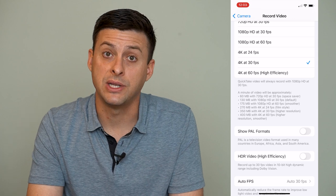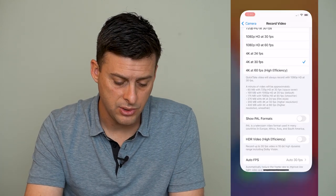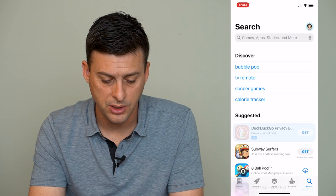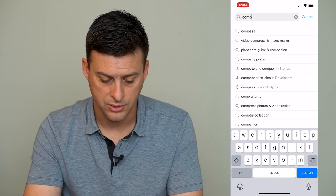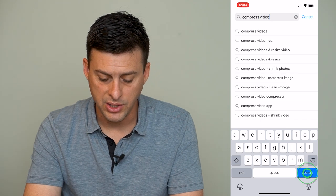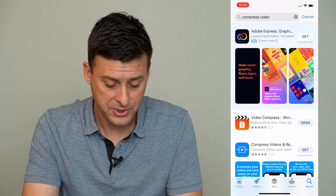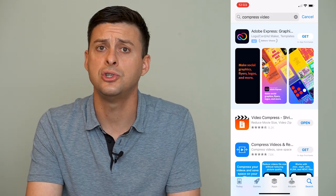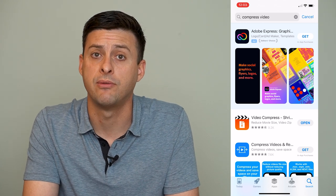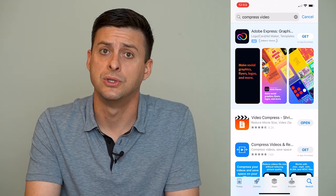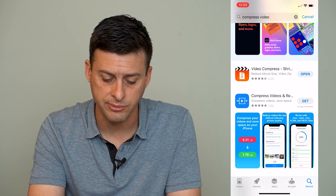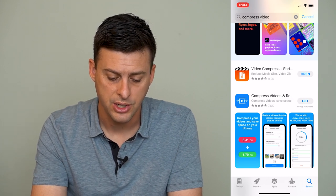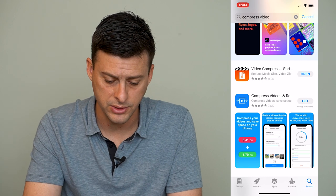Now let's get into compressing a video. I would recommend going into the App Store and searching for 'compress video.' There are a bunch of different options in terms of apps that compress videos — you can choose whichever one you want. Most of them have a free option that will just show you some ads. I've just downloaded this very first option, Video Compress.